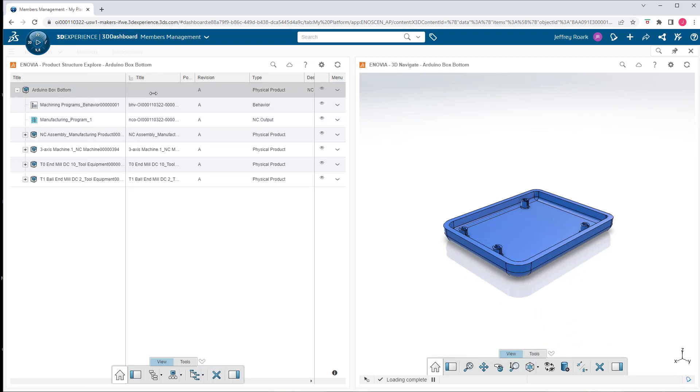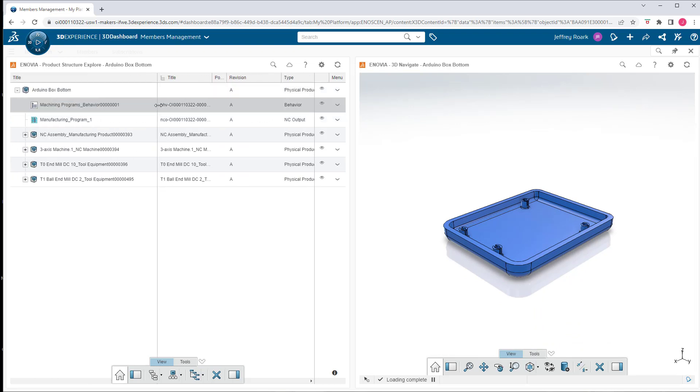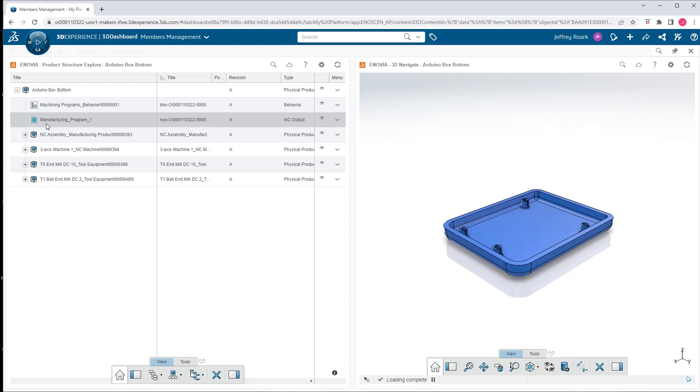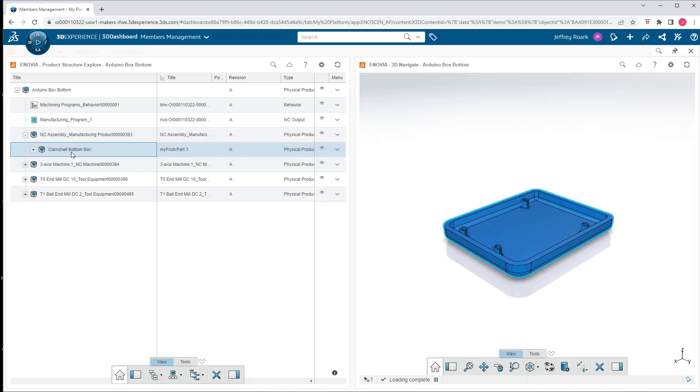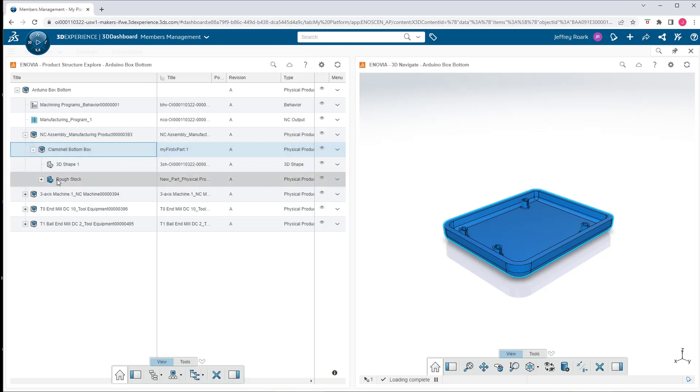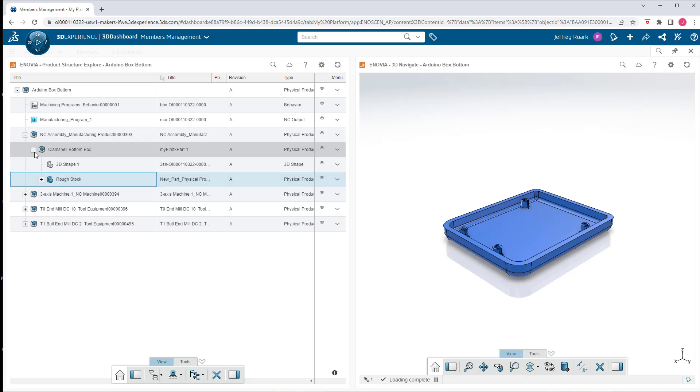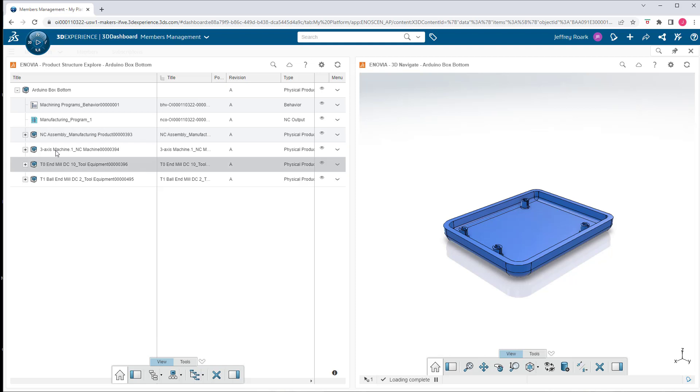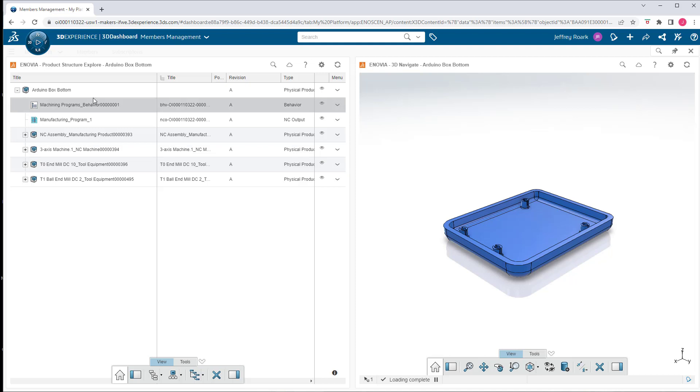So this manufacturing assembly is representing a tool path or a machine program. So we're starting to see things in here like the machining programs. We're starting to see a machining assembly, which consists of the part that we're going to machine and also the rough stock of the component. So like the block that we'd be machining the part from. And then we have some various tools and a machine representation here.